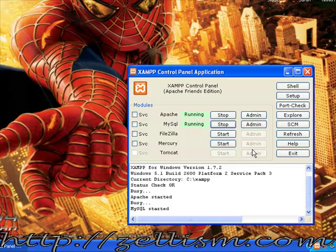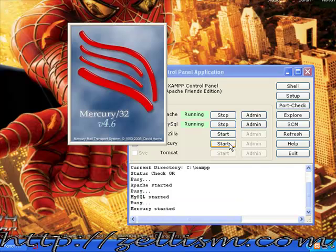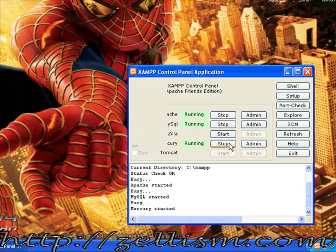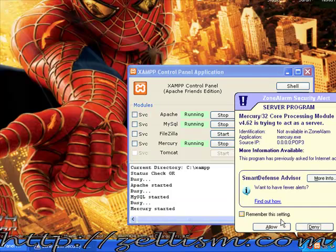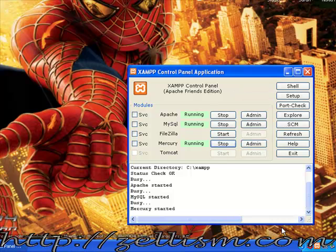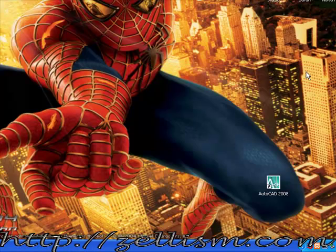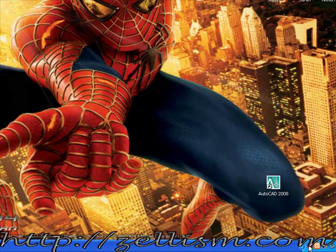Today we'll look at how to send mail via Mercury on localhost. First, open XAMPP control panel if necessary and start the Mercury module. Allow it in the firewall and close the panel.